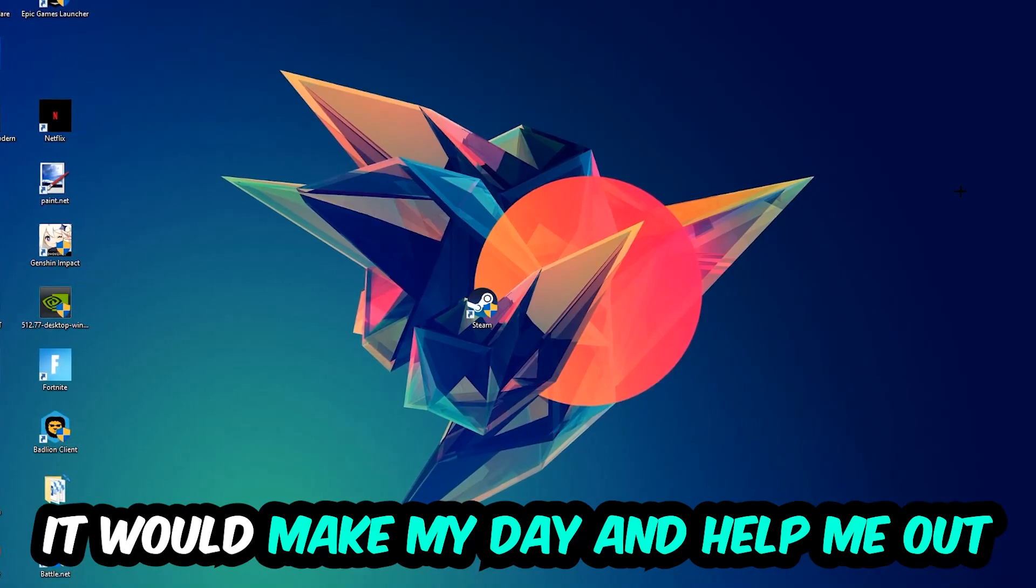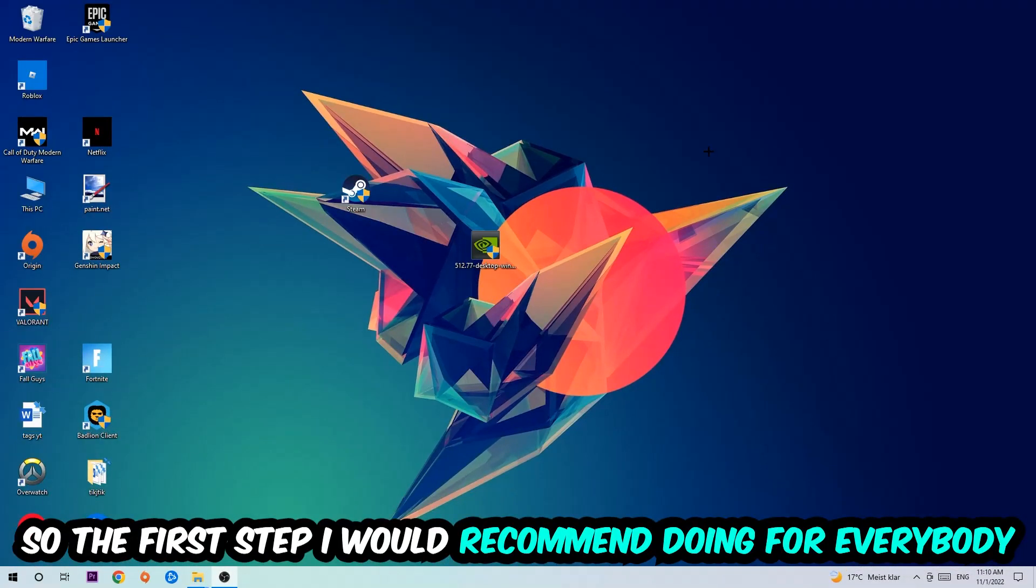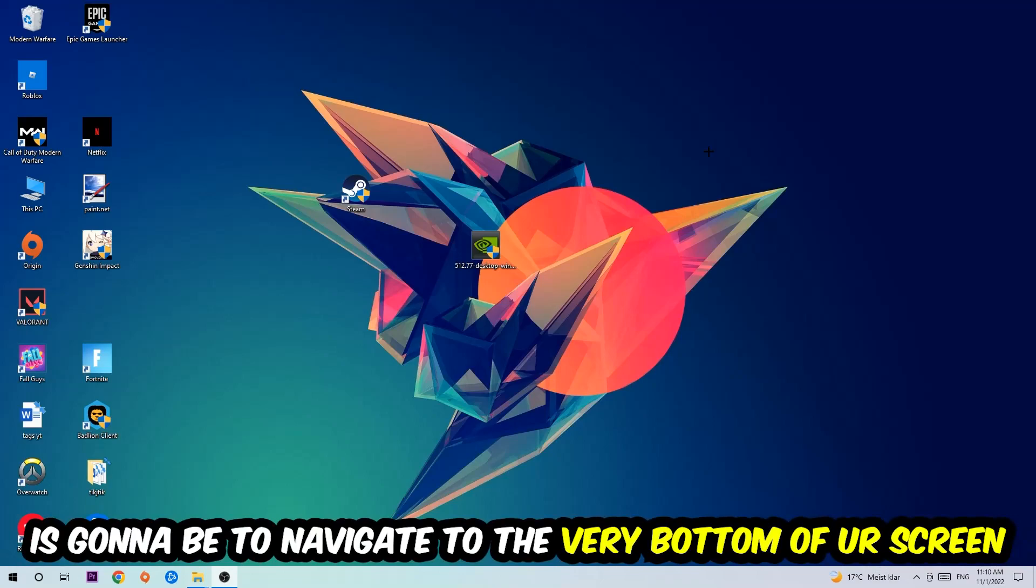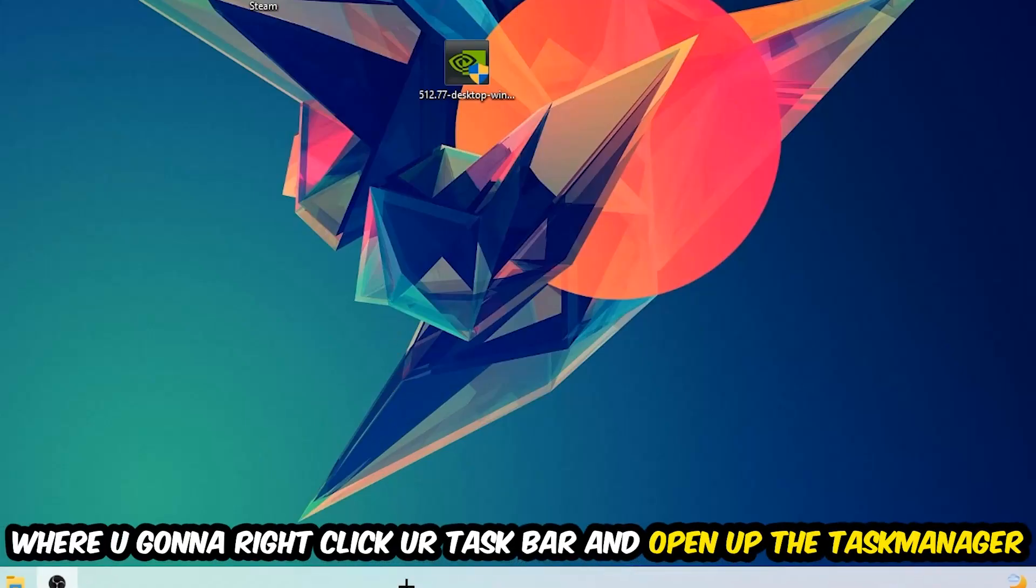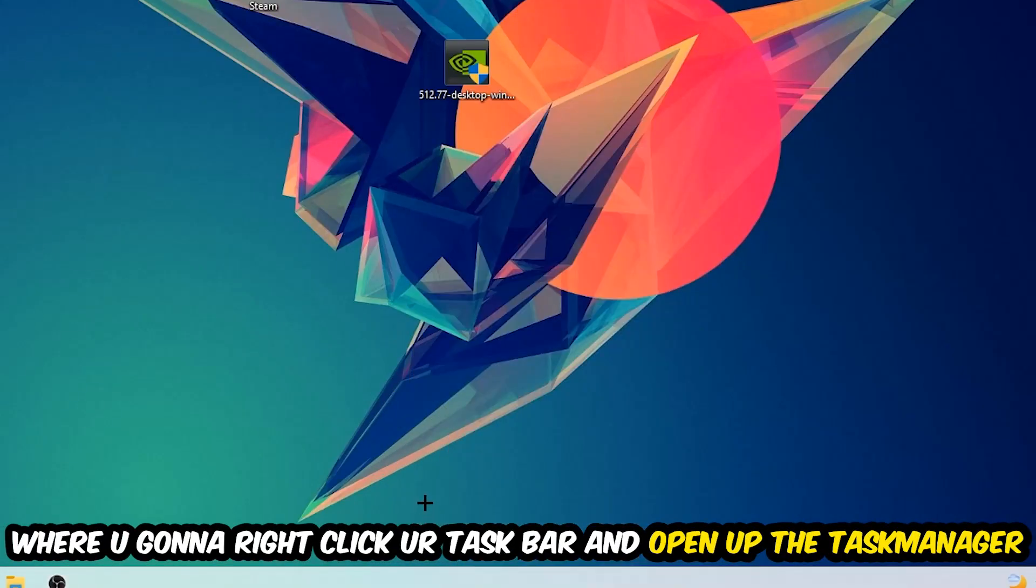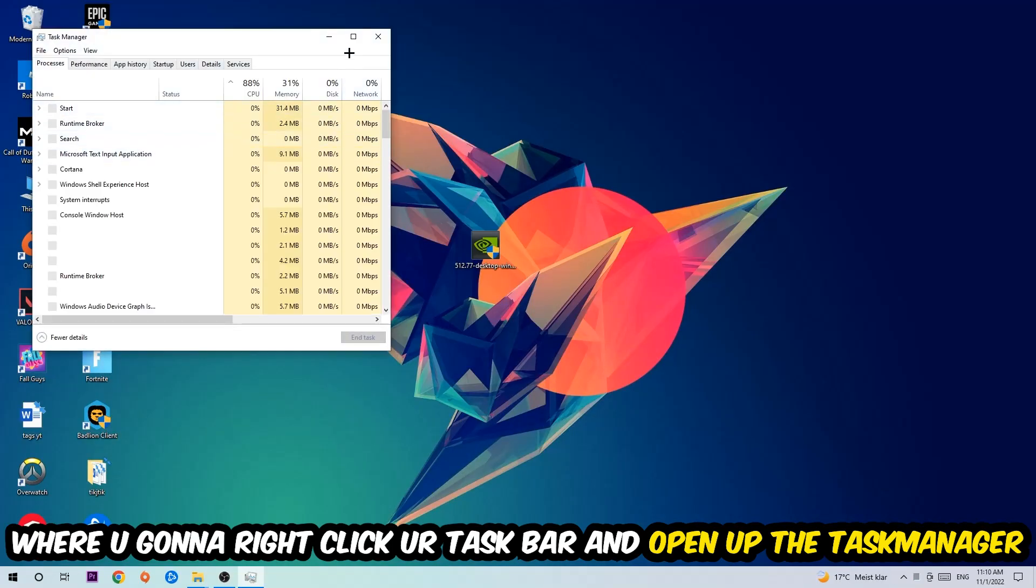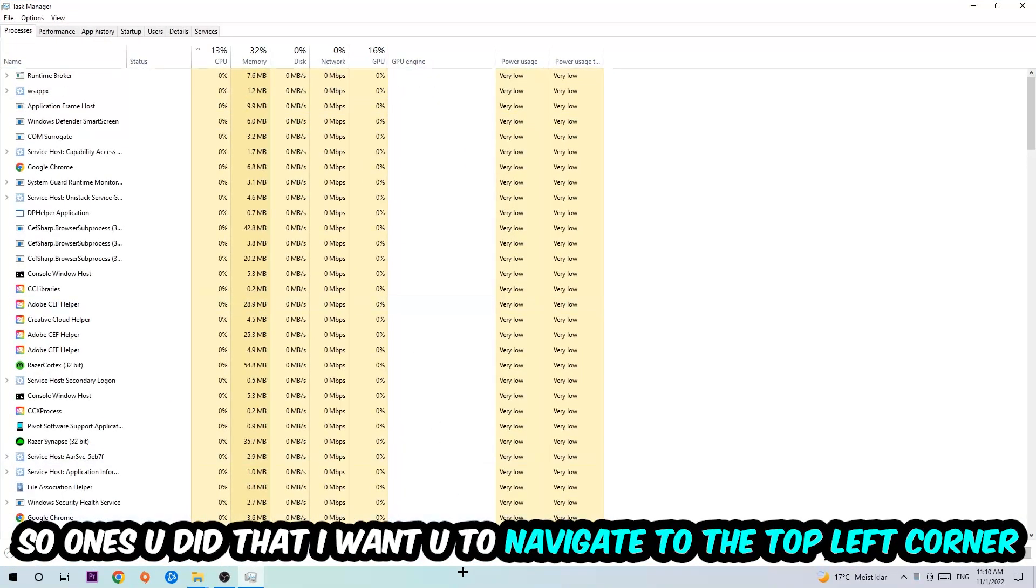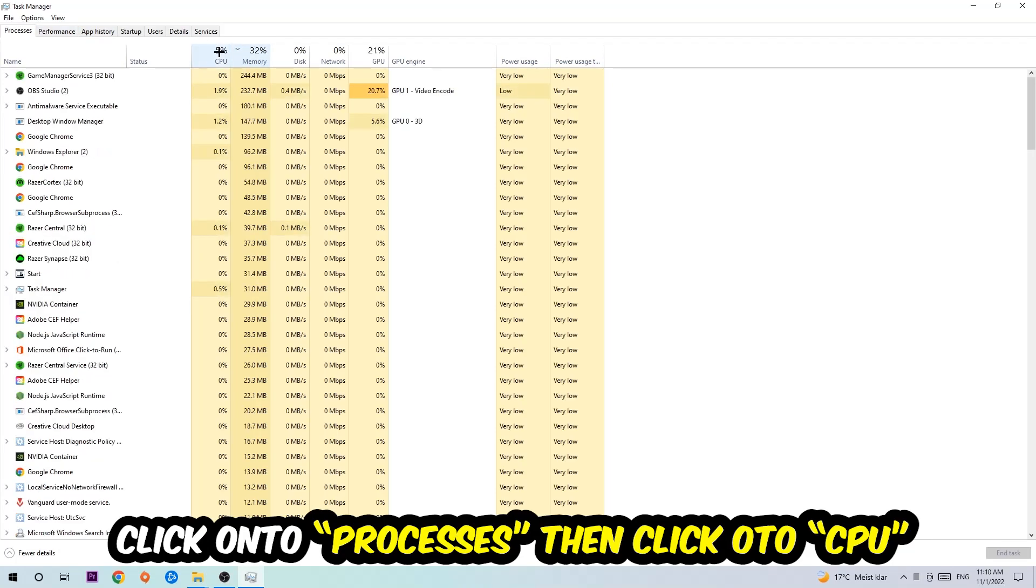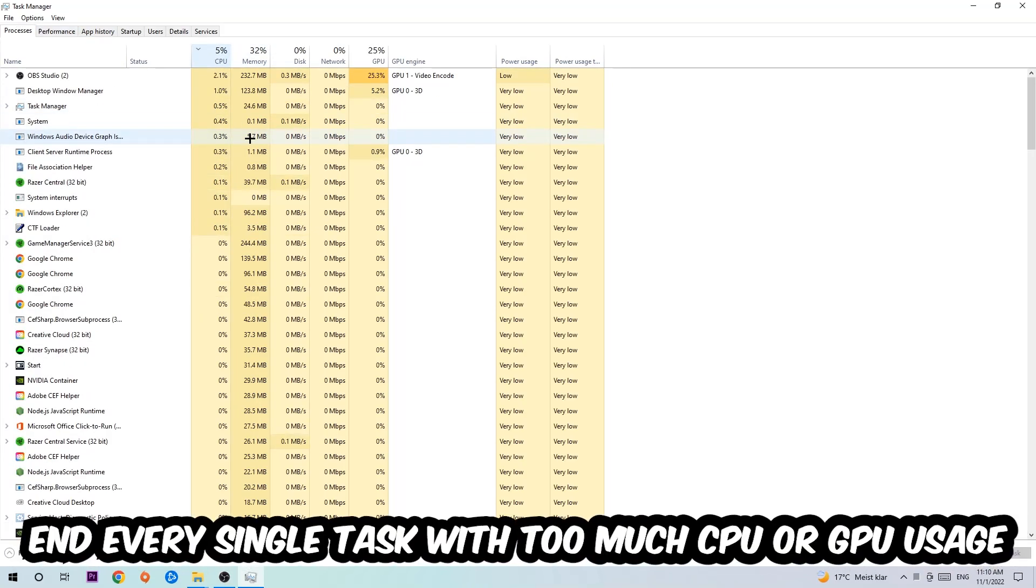The first step I would recommend for everybody is to navigate to the very bottom of your screen, right click your taskbar, and open up your Task Manager. Once you did that, navigate to the top left corner of your screen, click onto Processes, and then click CPU.